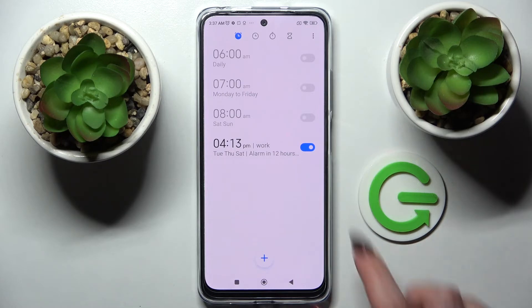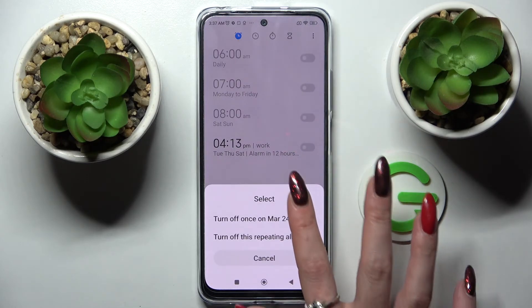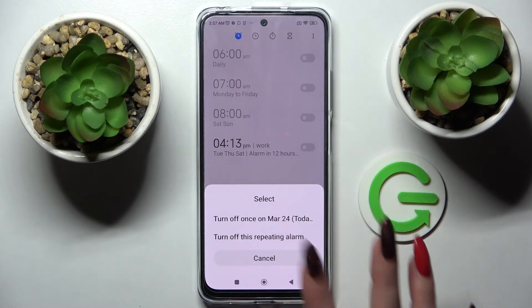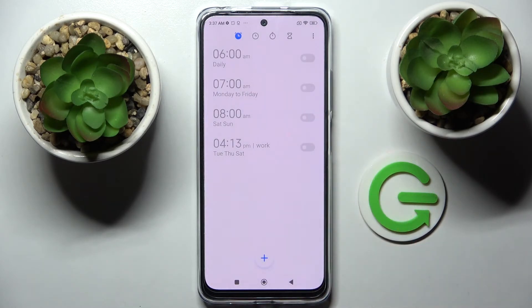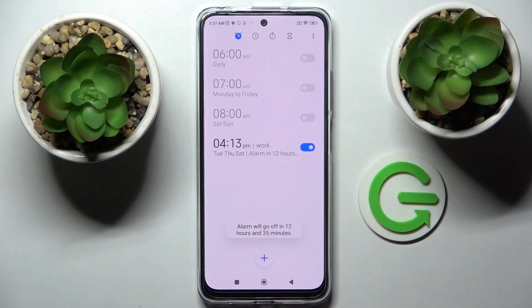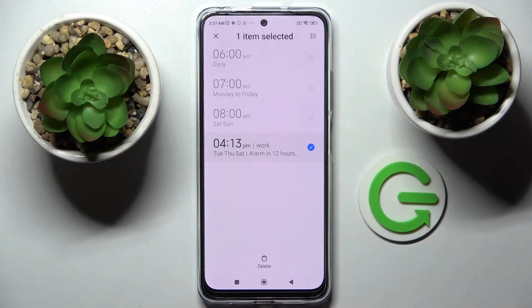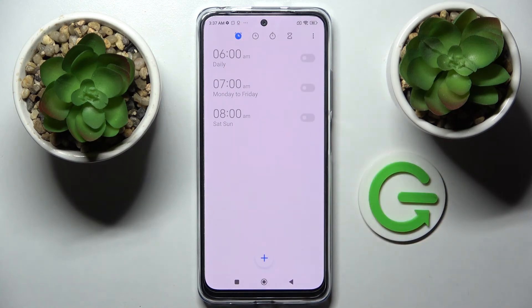You can turn it off completely by tapping on the switcher next to it and tapping on one of those options. If you wish to turn it back on, click on the same one. If you wish to get rid of it, you can do that by holding it, choosing delete at the bottom, and now it's gone.